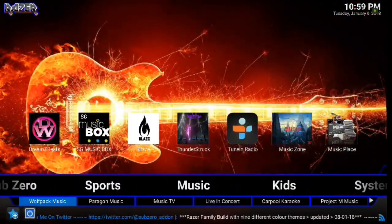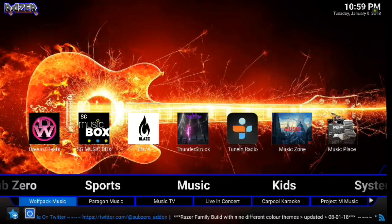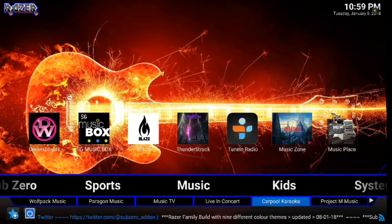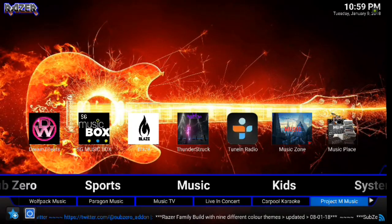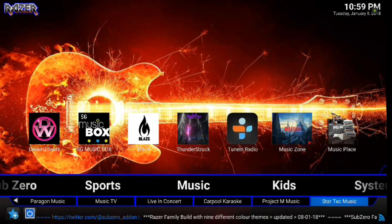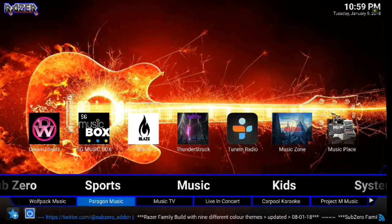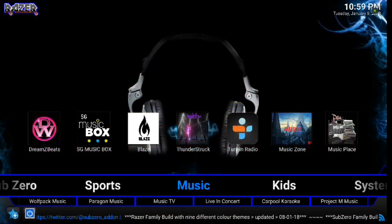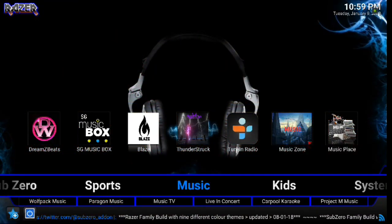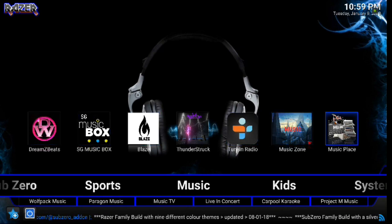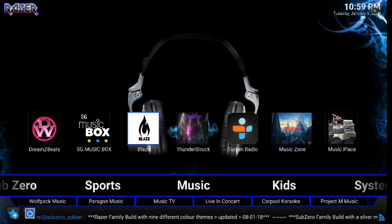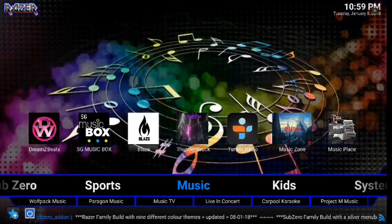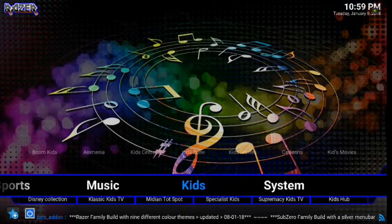Moving on, we've got Music. So here you have Wolfpack Music, Paragon Music, Music TV, Live and Concert, Carpool Karaoke, Project M Music, and so on. And you can scroll up and you've got Dreamsy Beats and a lot of good Quick Widgets there as well.